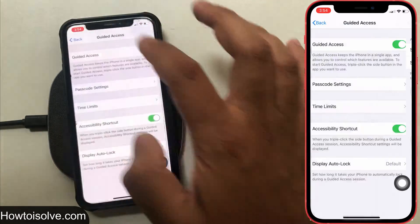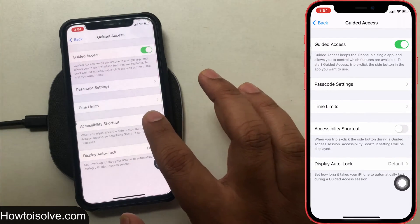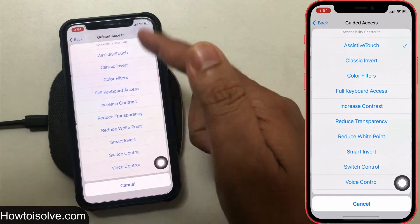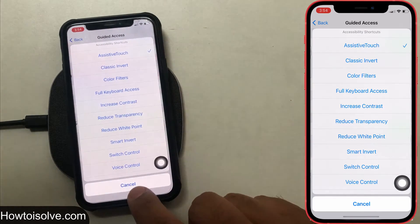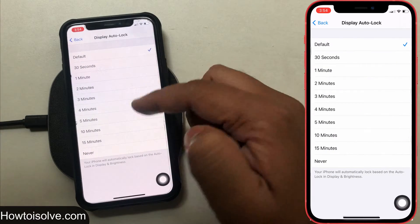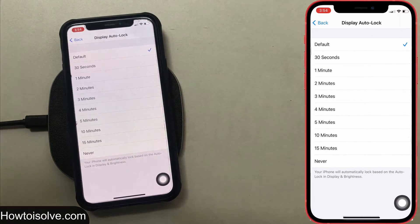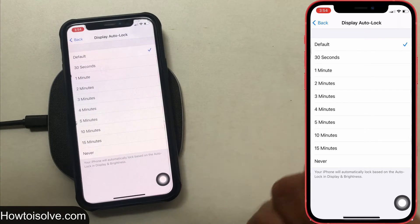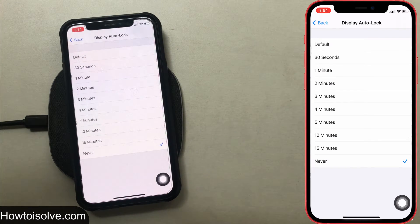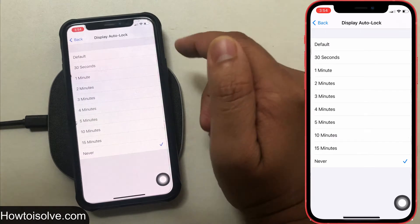Next is Accessibility Shortcuts. If this toggle is on, when you triple-click the side button during a Guided Access session, the accessibility shortcuts settings will be displayed. The last option is Display Auto Lock. On this page you can set a time ranging from 30 seconds to 15 minutes. If you don't want auto lock, go with Never, which means your phone will lock based on the auto lock setting in Display and Brightness.